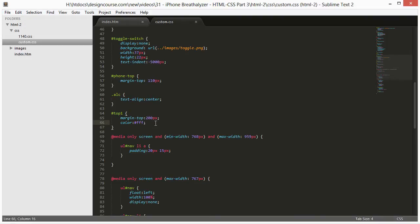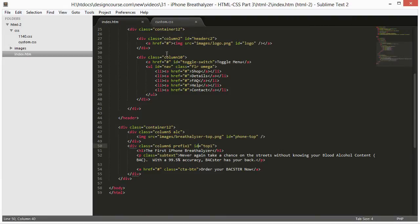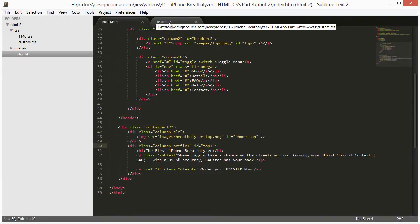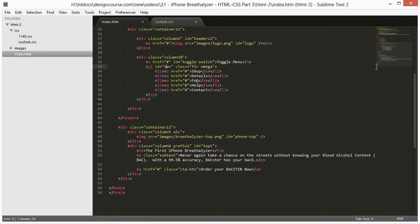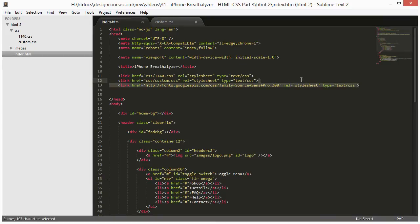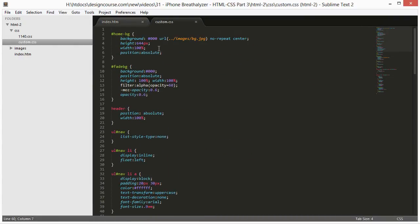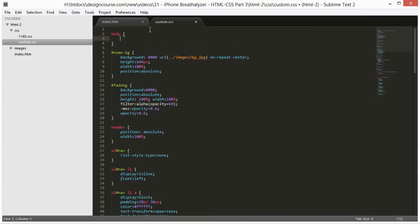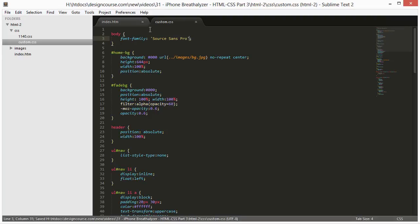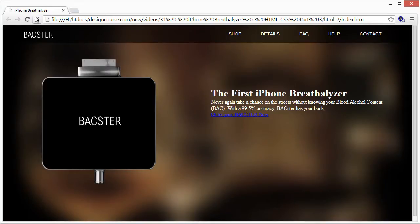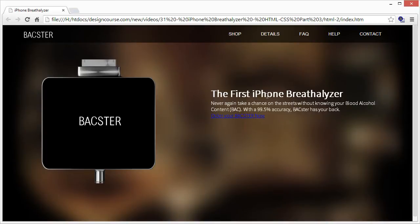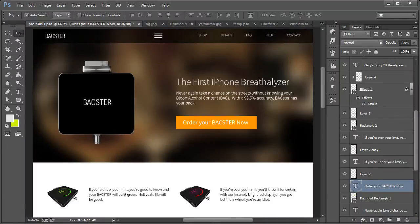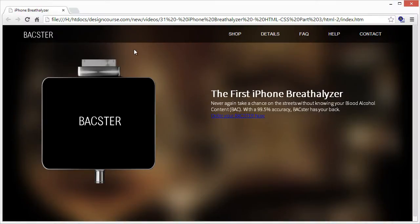Now we want to change the font. Since most of our text uses Source Sans Pro, which we referenced for the navigation links, we're going to reference the body tag — which is inclusive of everything inside it — and add font-family: Source Sans Pro at the top of our CSS. We save that and refresh. The text appears, but it's thicker than we want because we're using a thinner weight.